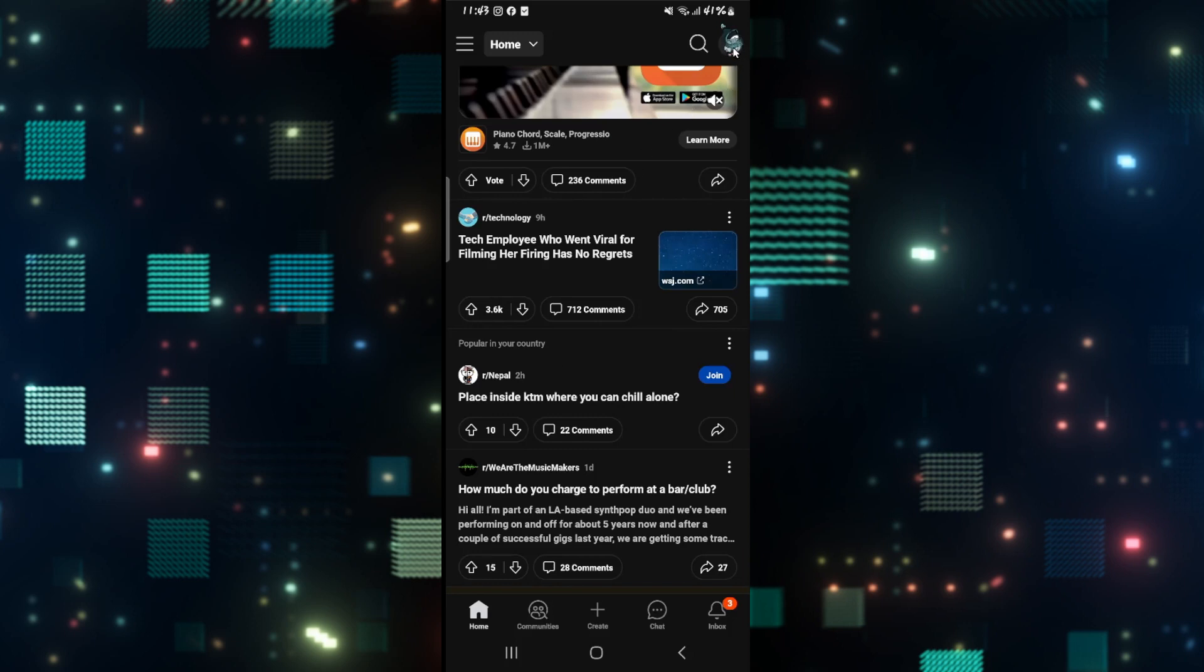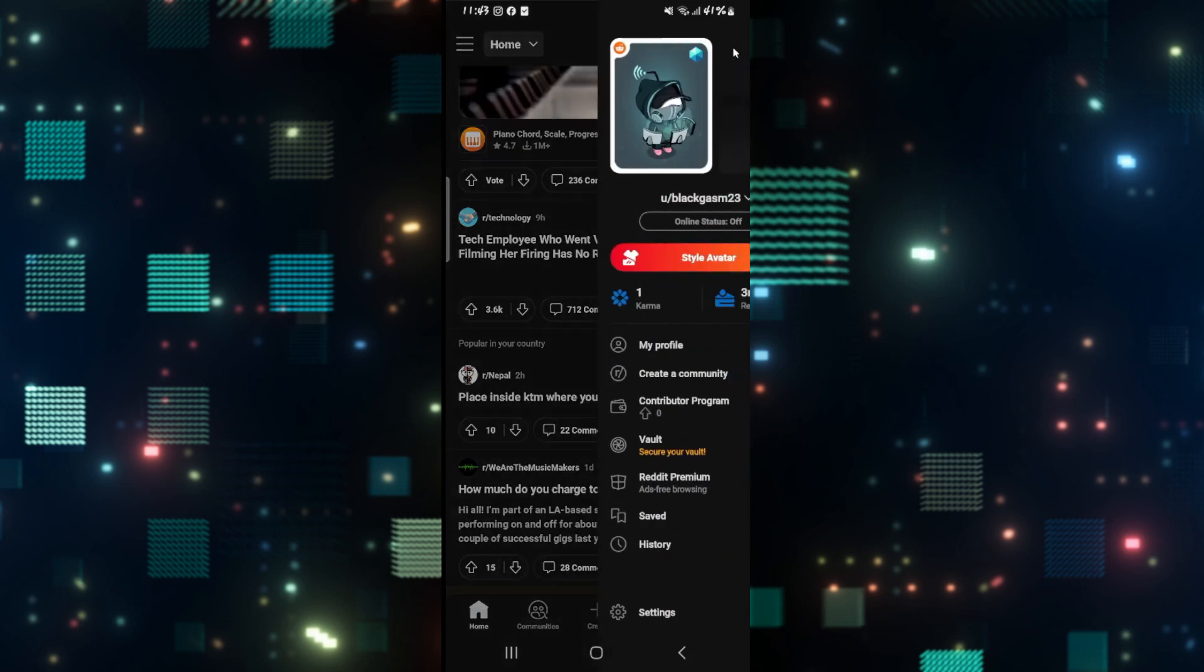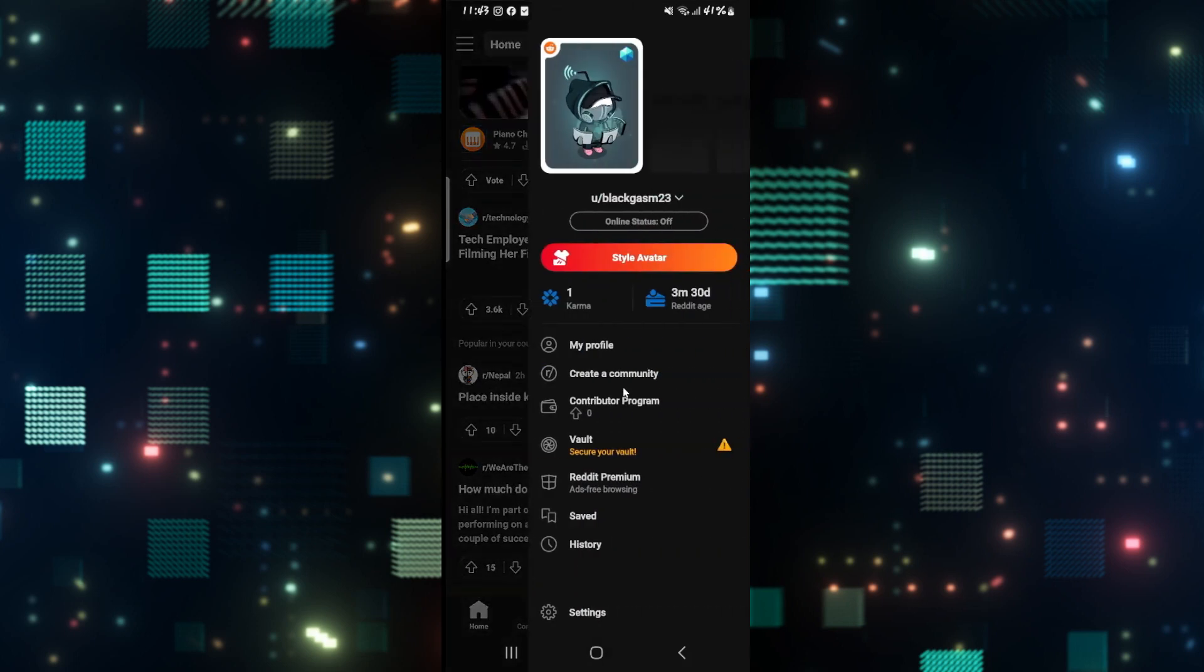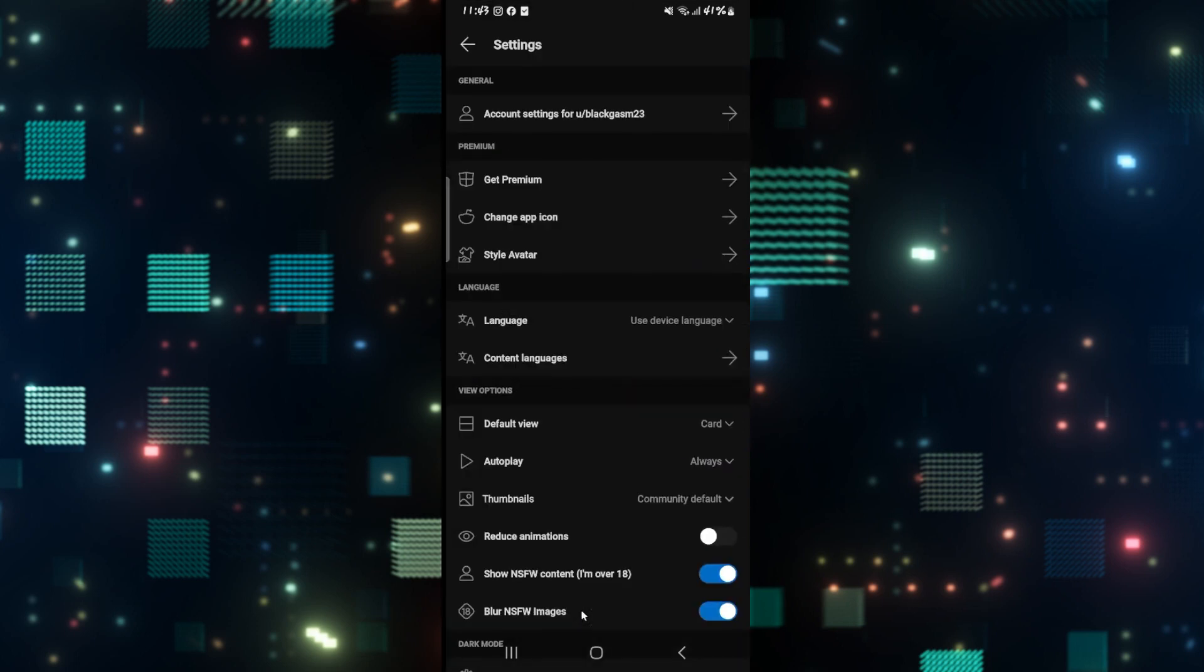Tap on your account icon at the top right corner and then from the menu page tap on settings. This will now take you into your settings menu from which if you scroll down you will find the autoplay option.